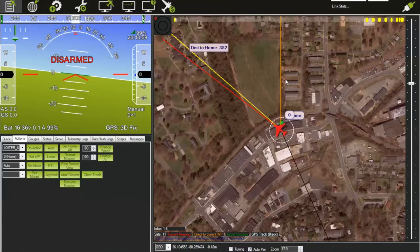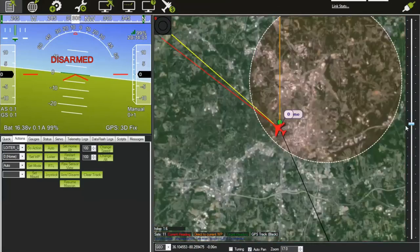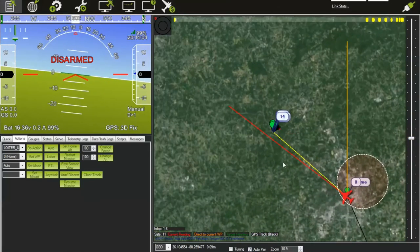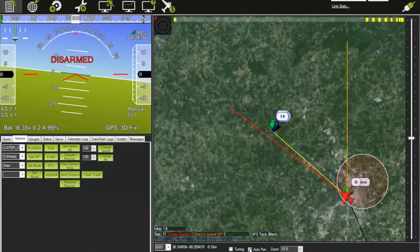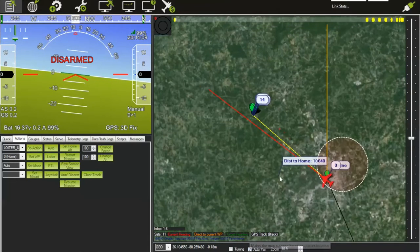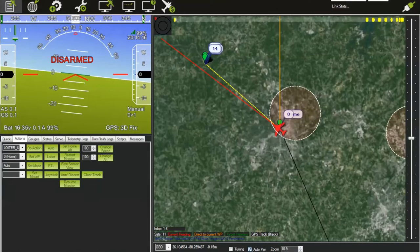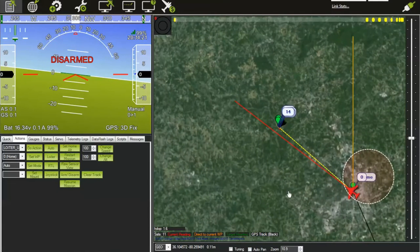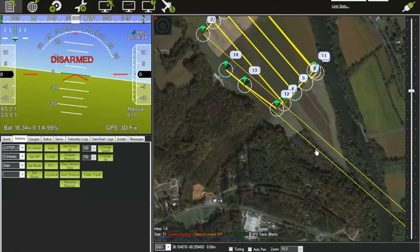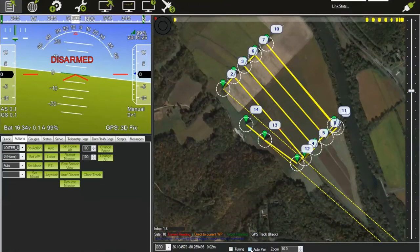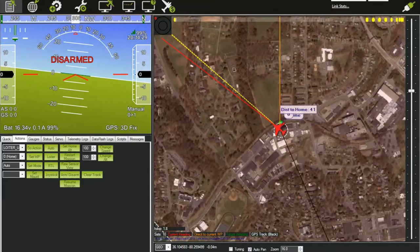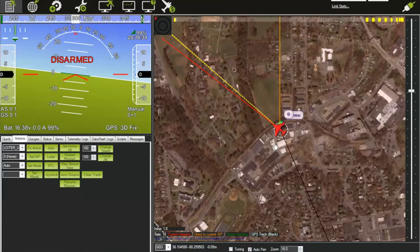Click back over to Flight Data, and those waypoints show up there as well. One feature to know: the Autopan checkbox controls whether the map keeps the aircraft in the center. If you uncheck Autopan, you can move the map and fix it on a position. If you click Autopan back on, it will maintain the plane in the center of the map.